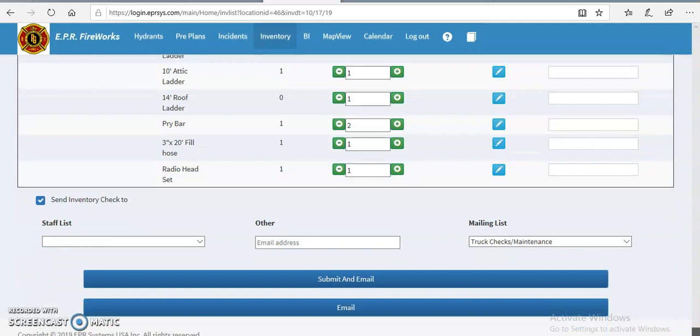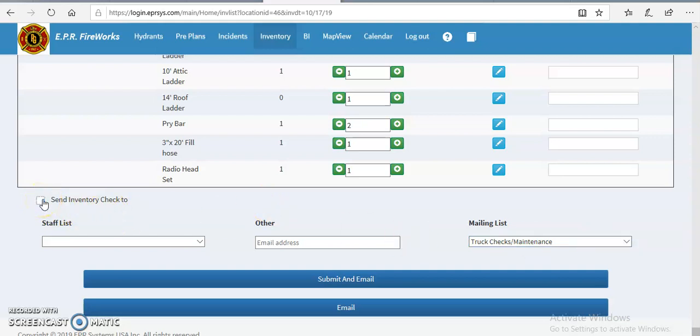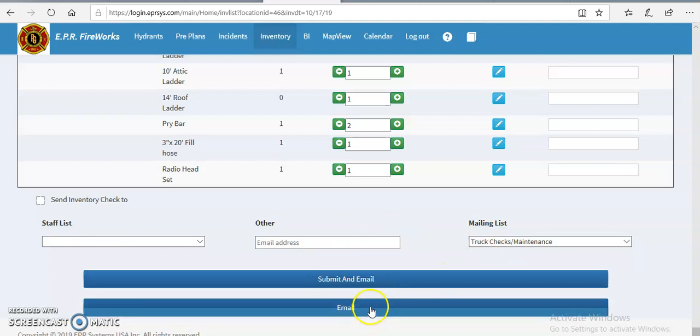This, as well as the maintenance check, has the same mailing list pre-programmed into it. If you for whatever reason did not want to send an email, you can uncheck that box. Or if you wanted to send it to somebody else in particular instead of who's in the mailing list, you can hit submit and email it.